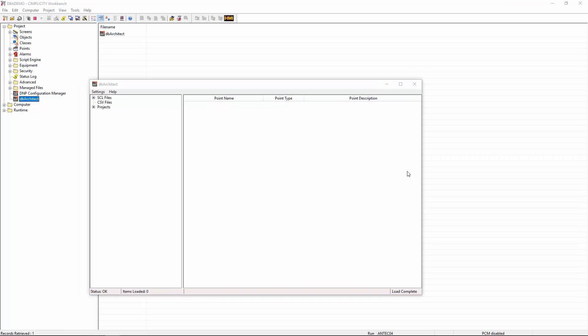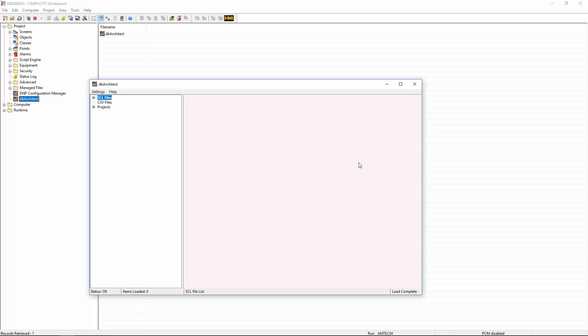So here we have the main user interface for DbArchitect. Note how there are three main branches to its system tree, corresponding to each of the main data sources it supports. For this demo, we will be concentrating on the SCL file branch, which gives us a list of the available SCL files in our system. We will be discussing the CSV file branch in a separate video.